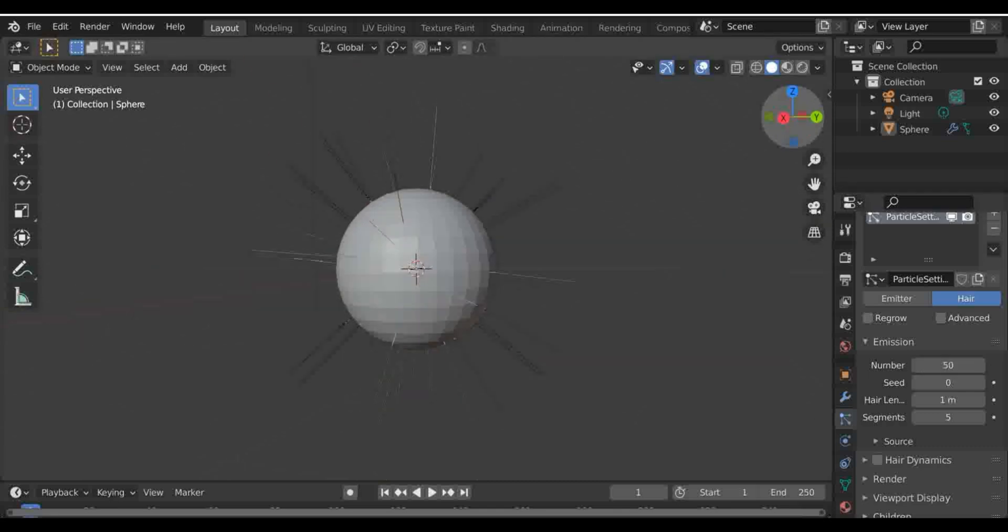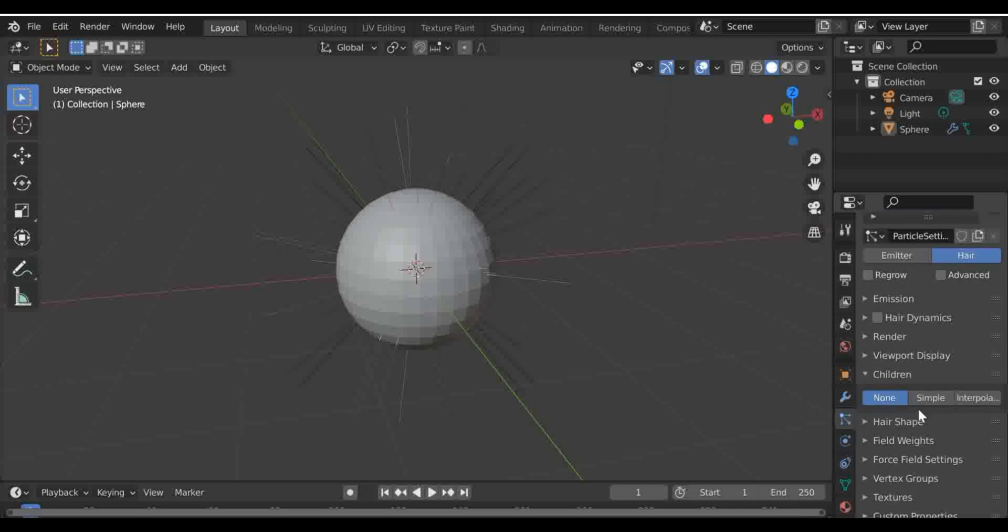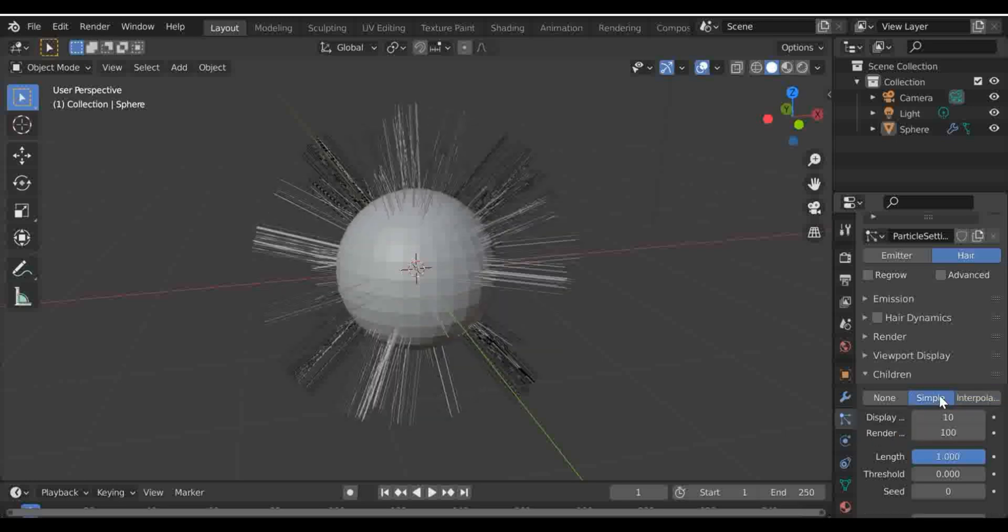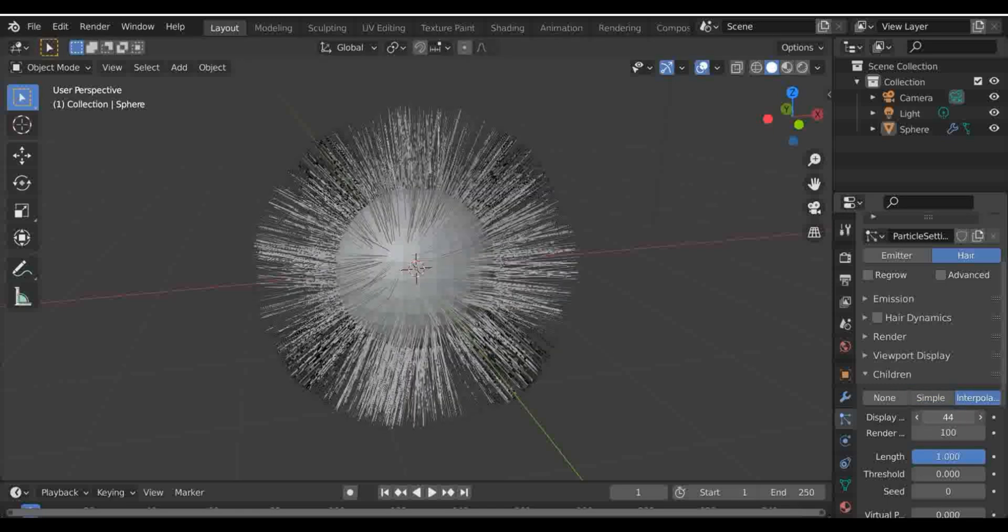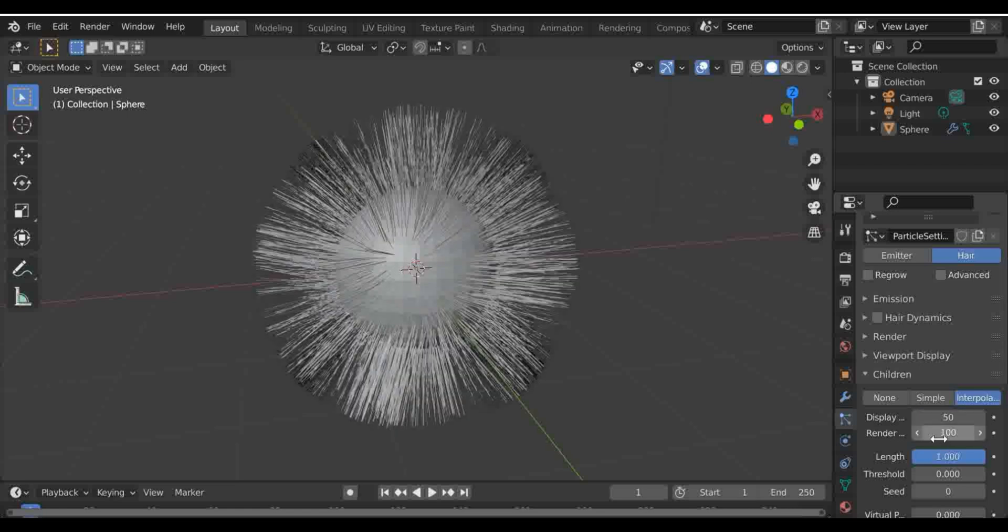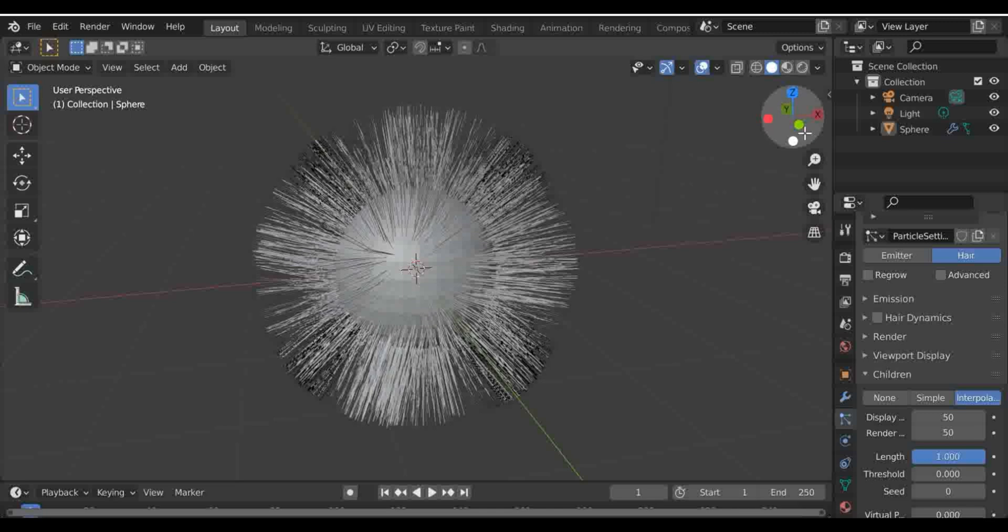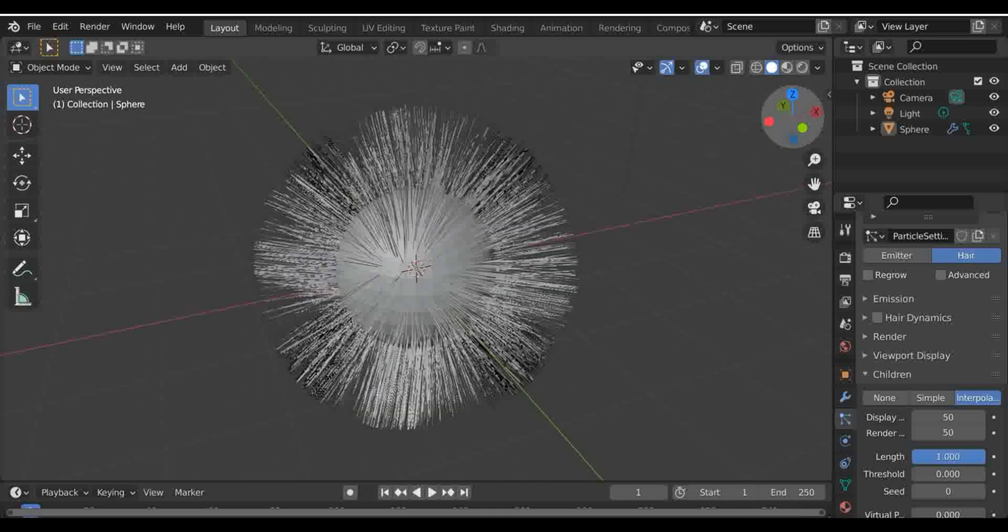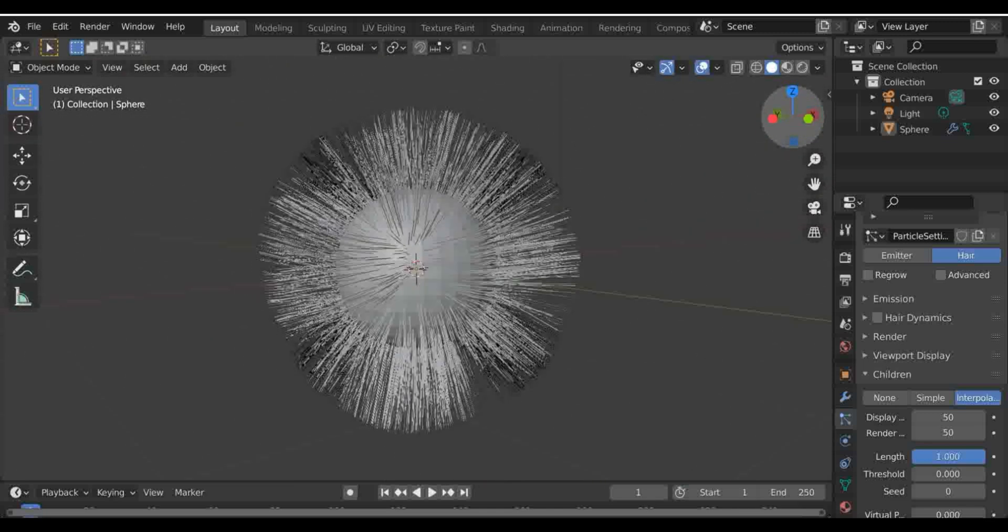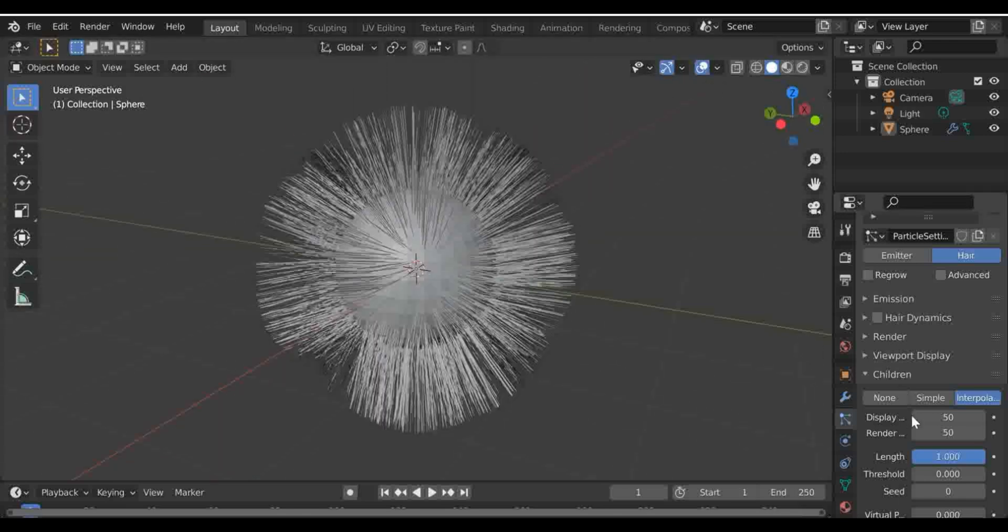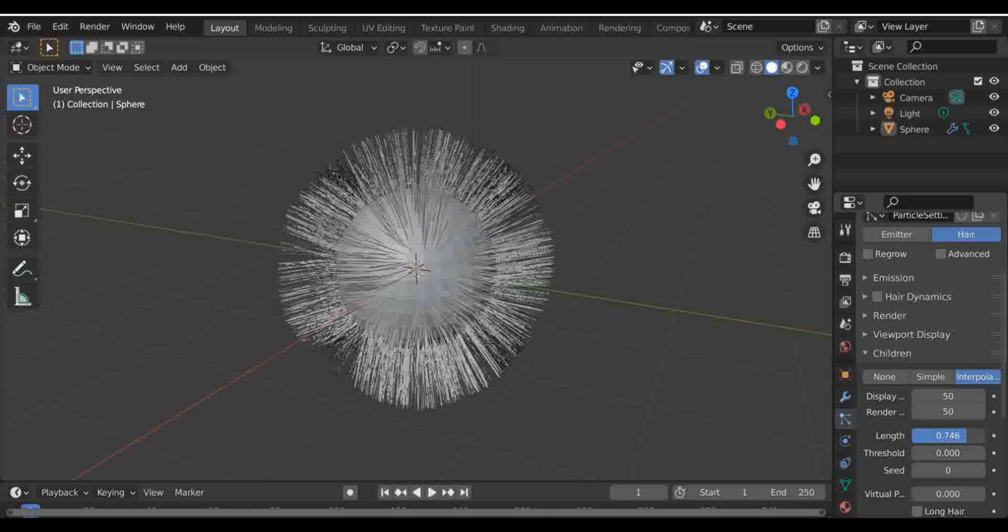If we go into children and let's go for interpolated, simple will sort of clump them together but this is more spread out. So I'm just going to change this to about 50 and I'm going to change the render view to about 50 because you'd probably want them the same, or maybe the display slightly smaller than the render. But make sure you don't have it on 100 because your computer may get very slow or start to struggle.